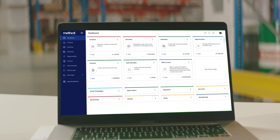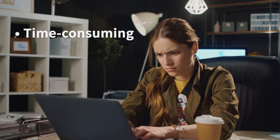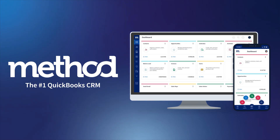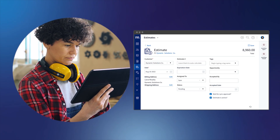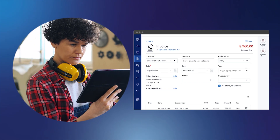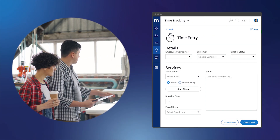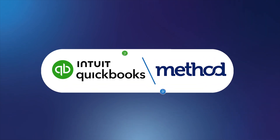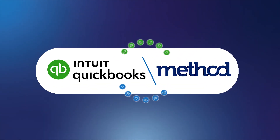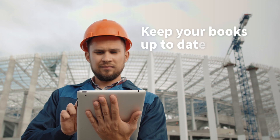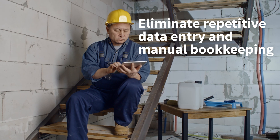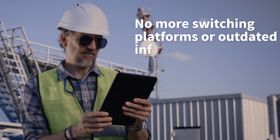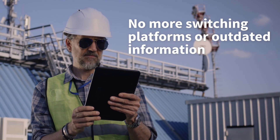If you're looking to simplify your accounting processes, consider exploring Method CRM. Repetitive data entry and manual bookkeeping adjustments can be time-consuming and prone to errors. Method addresses these challenges by giving you tools to create and send professional estimates and invoices in minutes, track payments to get paid faster, and log your team's time without missing a beat. With real-time syncing, every change you make in Method is instantly reflected in QuickBooks and vice versa, keeping your books up to date and eliminating the need for repetitive data entry or manual bookkeeping.